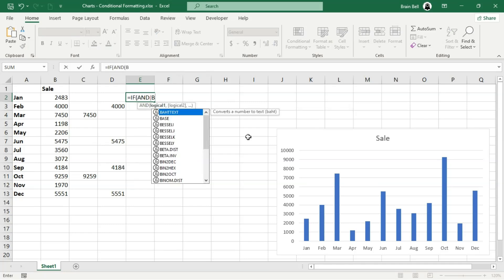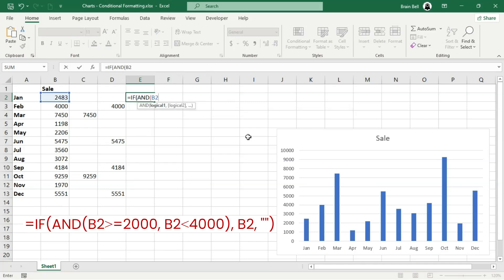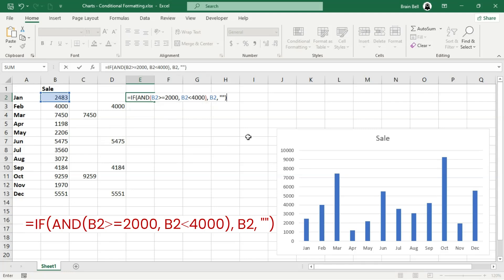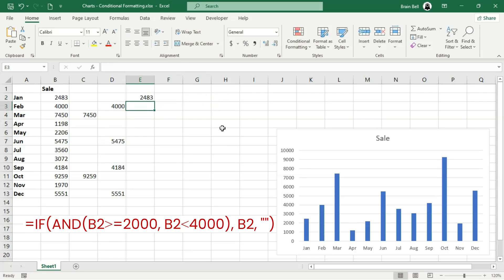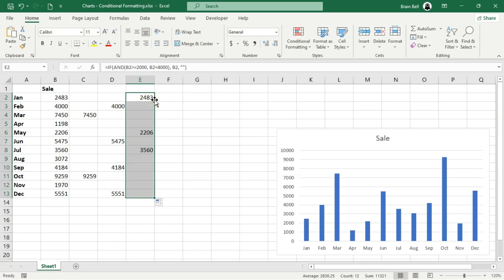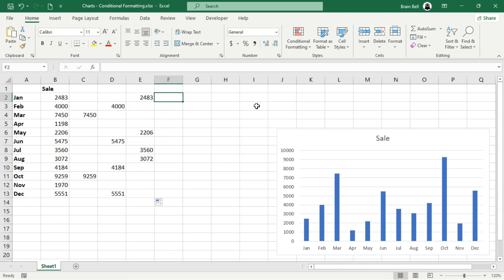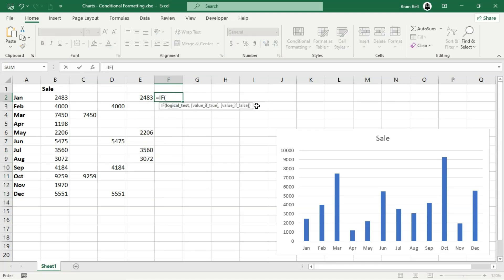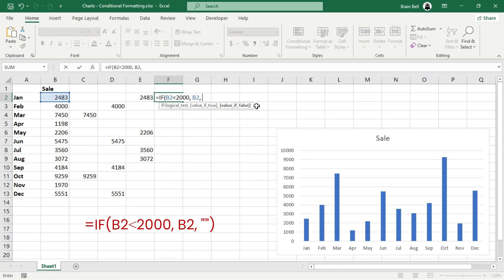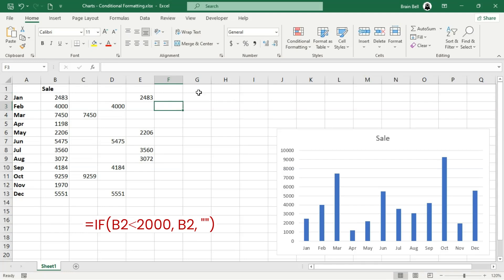In cell E2, the formula checks if the value in B2 falls between 2000 and 3999. Again, apply the formula to the entire column by simply double-clicking the fill handle. In cell F2, the formula extracts sales values less than 2000. Copy it down the column as well.